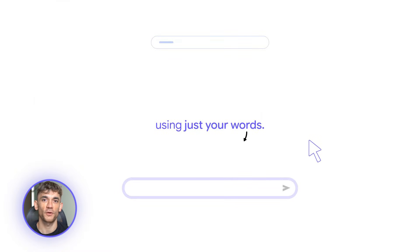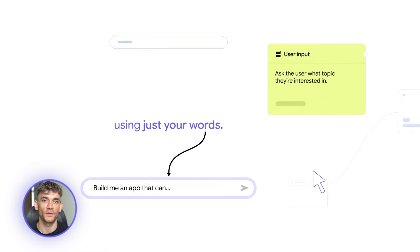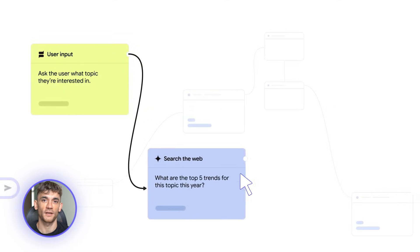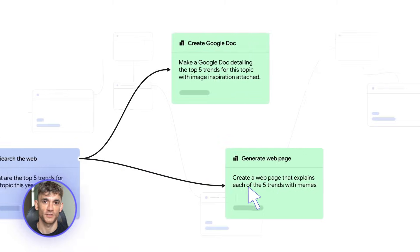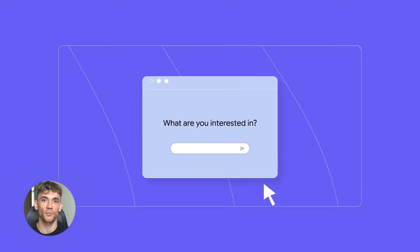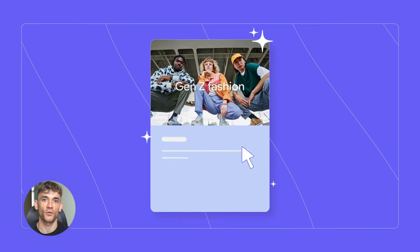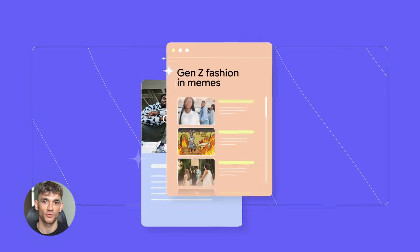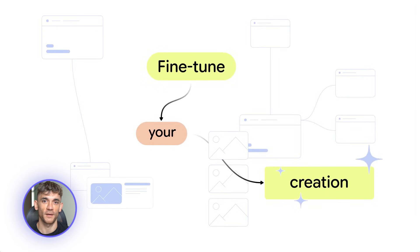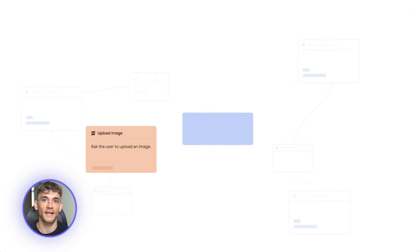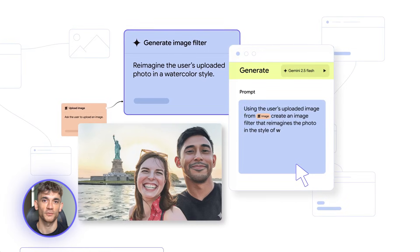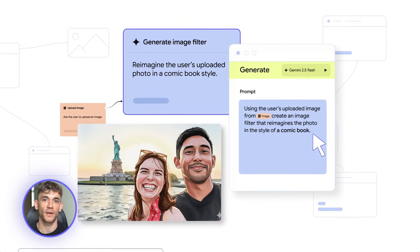Google just dropped something wild — it's called Opal, and no, it's not another chatbot. This is a no-code AI app builder that turns your words into actual working apps. You type what you want, Opal builds it: multi-step workflows, automations, tools — all visual, all drag and drop, all powered by Gemini. I'm going to show you exactly how to use it to build two apps right now — one for content, one for sales.